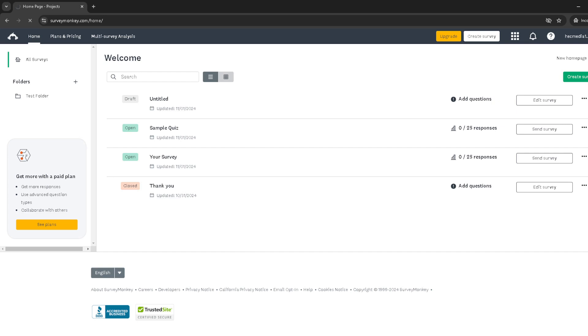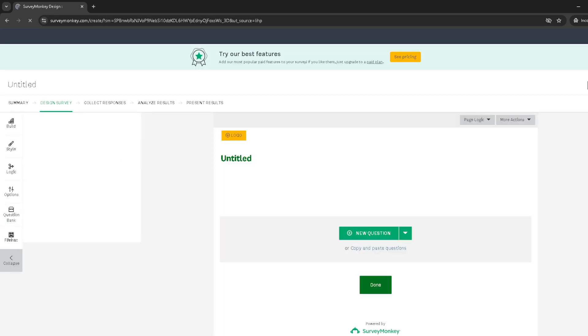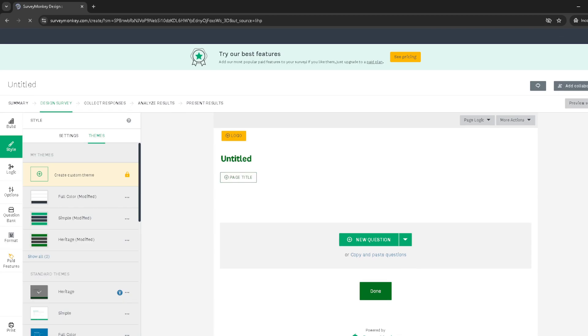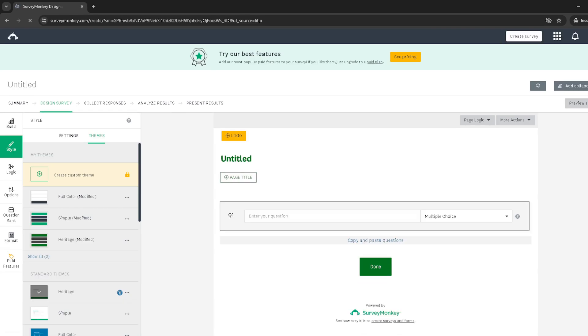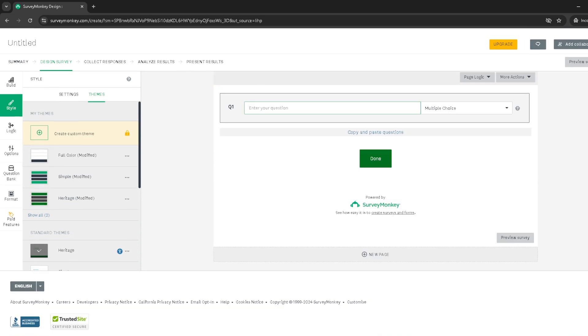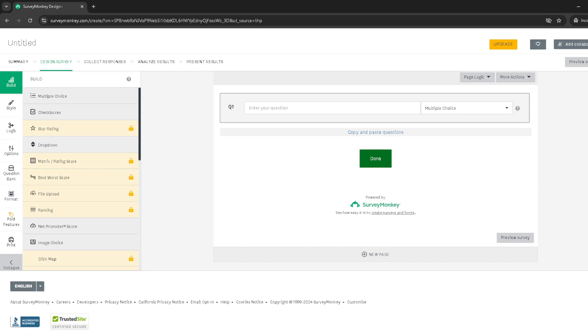Since our goal today is to add a thank you page, we'll move to the next step without making any additional changes here. Now, on the survey editing screen, you'll want to click on build, which is one of the options at the top of the page, or sometimes found on the left hand side, depending on your interface.